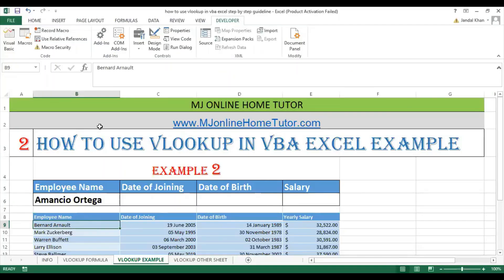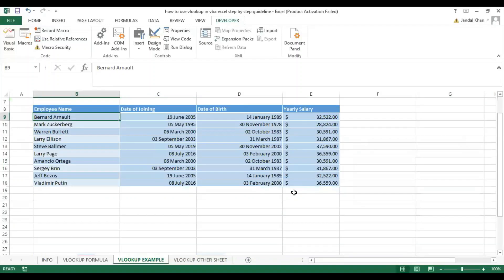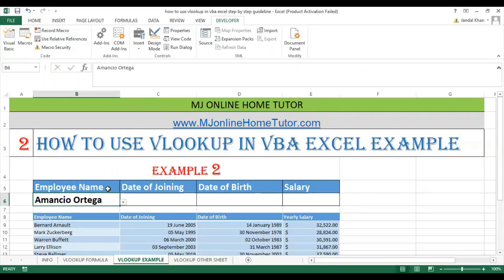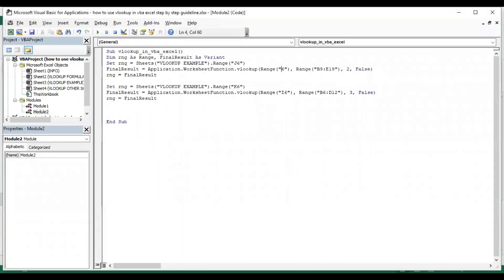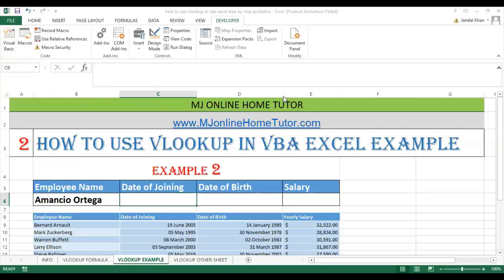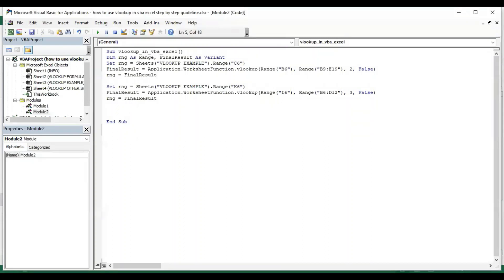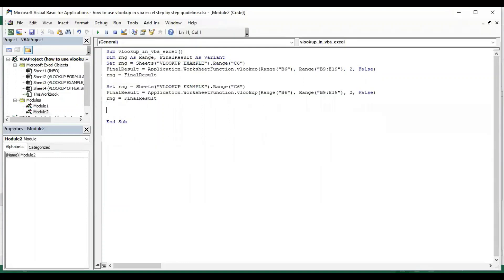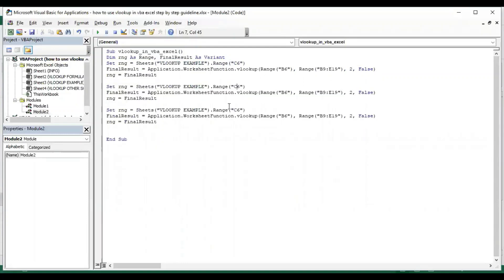Here we can see we have C6, D6, and E6, and the table array range is different: B9 to E19. B6 is the lookup value. For the first result we use C6, for the second value we copy and paste and change to D6, and for the third we use E6.